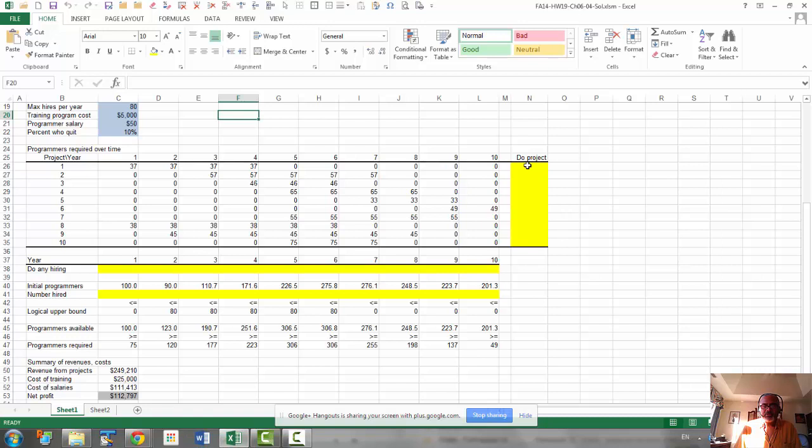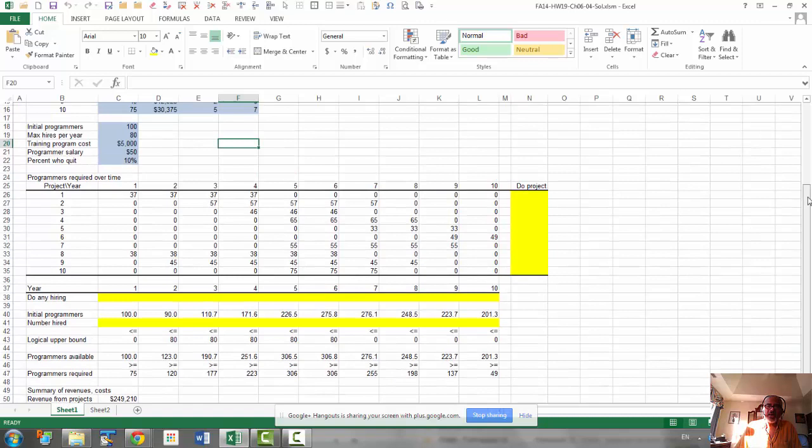So this is our binary variables. Now depending upon the projects that we select, we will have revenue, and then we will have cost of training and cost of salaries. And that is based on how many programmers we have to hire and keep.